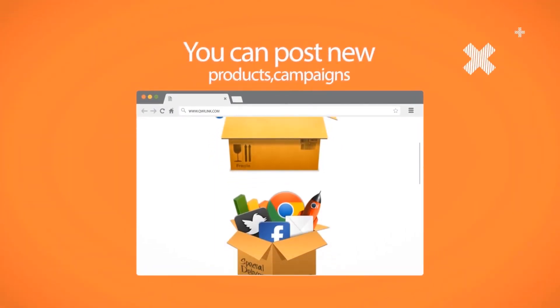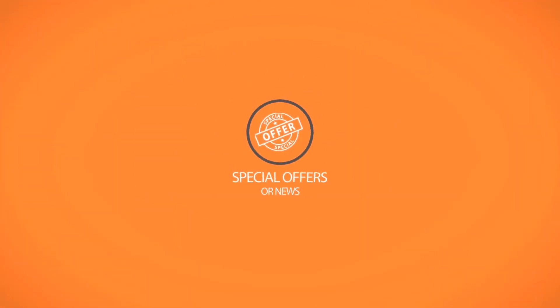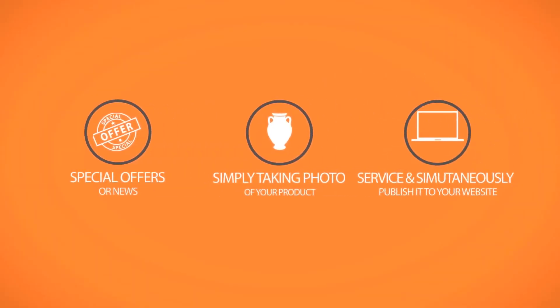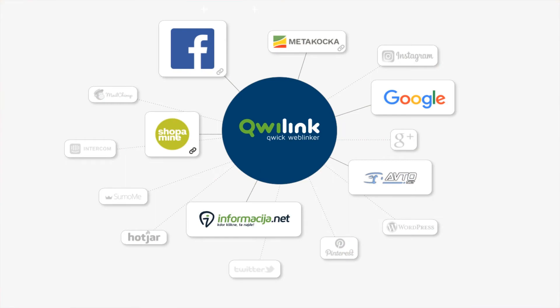campaigns, special offers or news by simply taking a photo of your product or service and simultaneously publish it to your website, Facebook page and other channels.